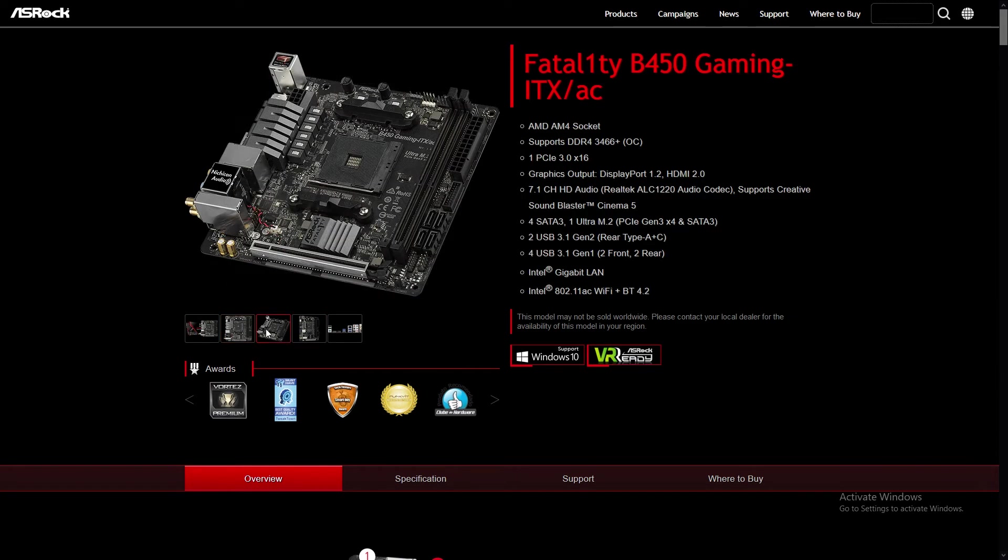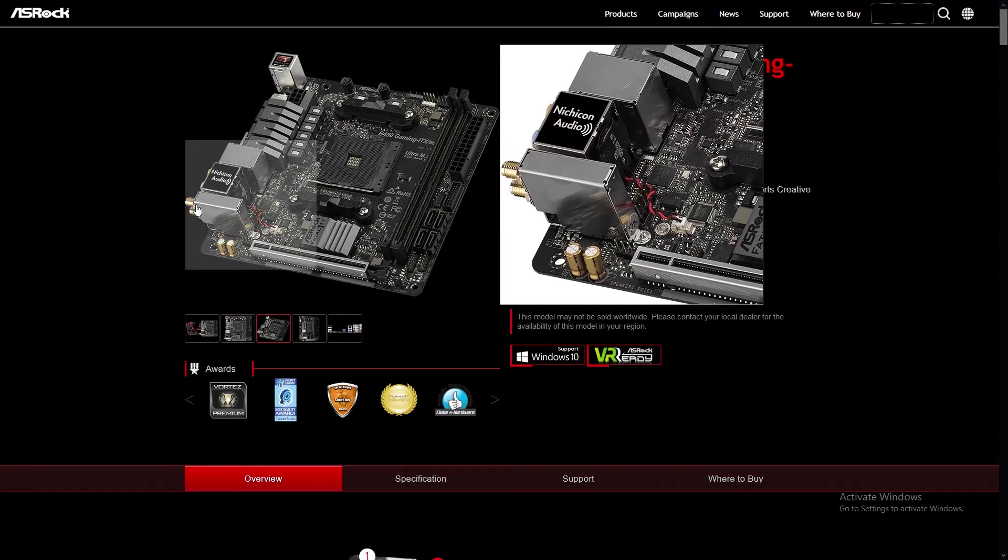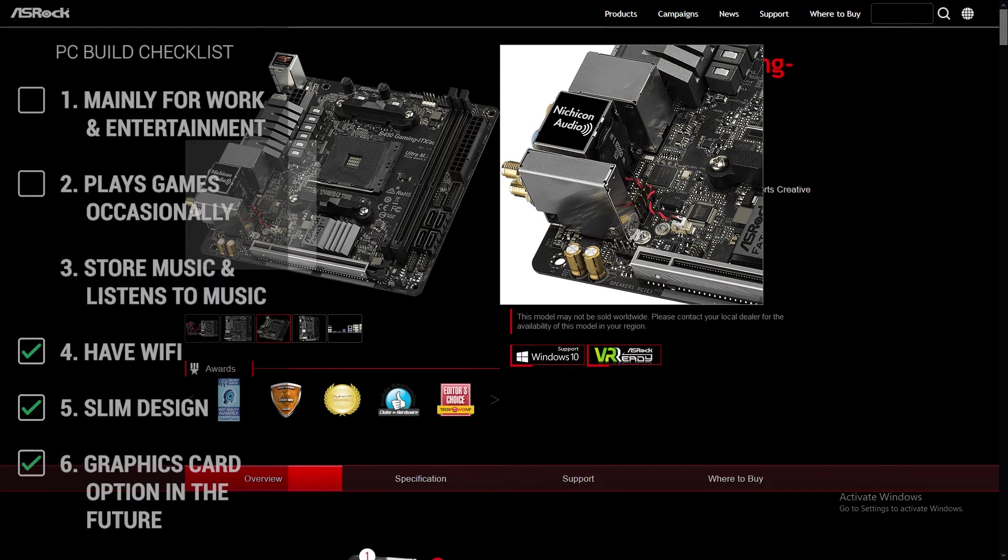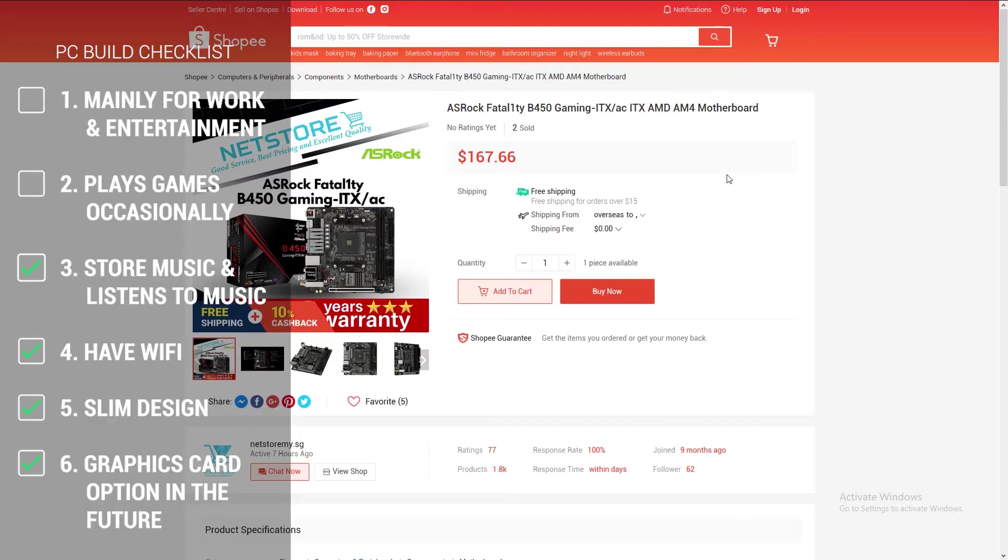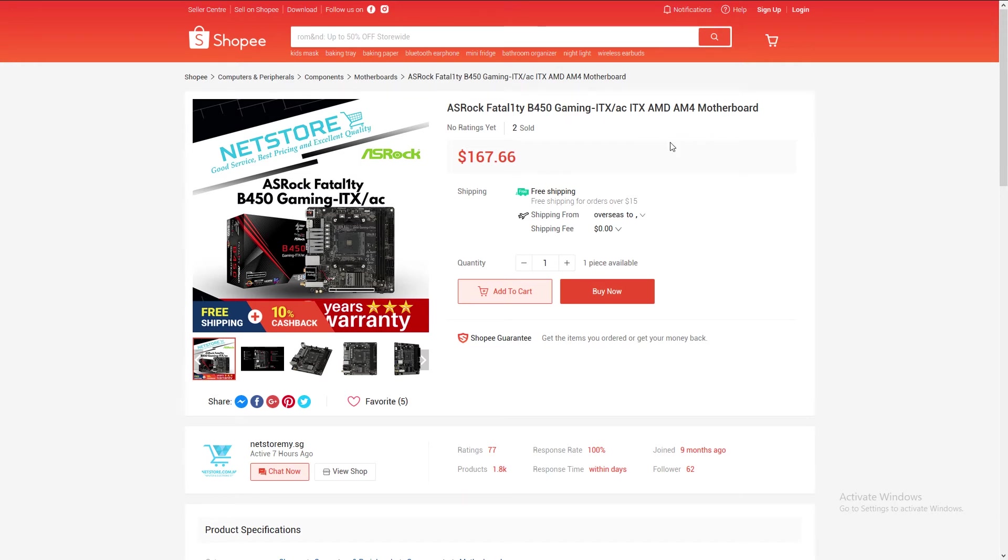Based on reviews, these audio caps produce great quality and I find this a great addition as my client will be listening to music as seen in point number three. So that's just fantastic. Also to take note that I have checked with the seller from Net Store and confirm that this motherboard will support the Ryzen 3000 series processor out of the box.